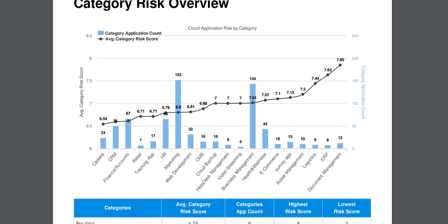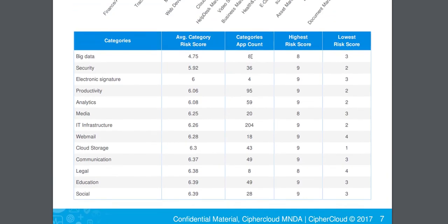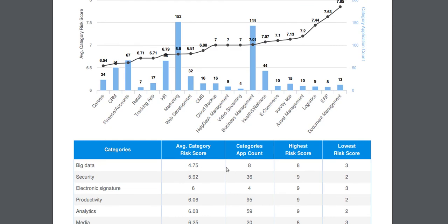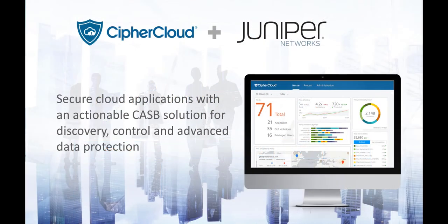It gives you a detailed table, giving you a breakdown in all those categories, what the average risk score is, the number of apps in that category that users use, and the highest and lowest risk scores.